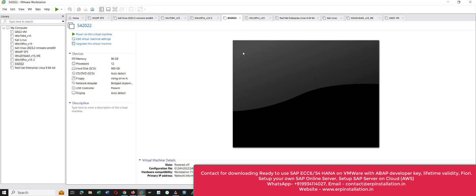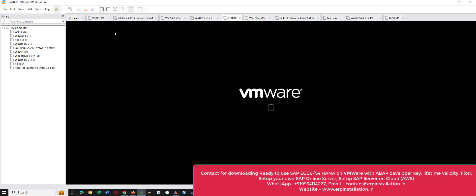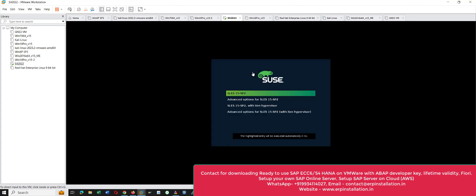First we are going to start the virtual machine. Click on this option: 'Power on this virtual machine'. It will boot up the SAP S/4HANA 2022 virtual machine. It is booting up and it will take some time.